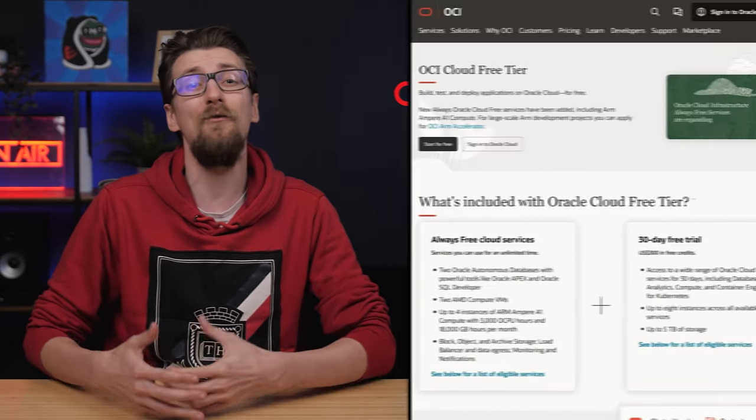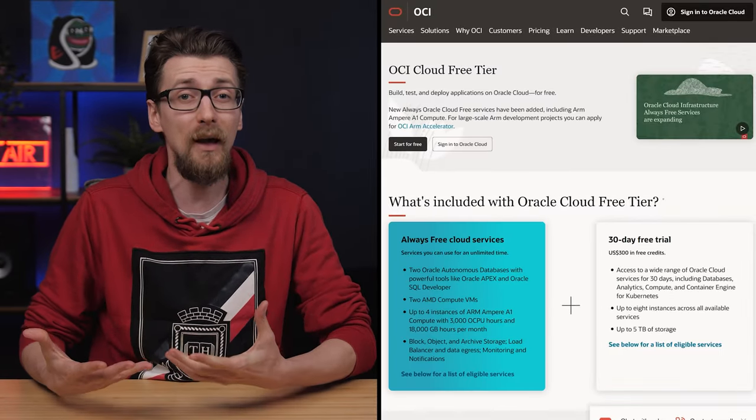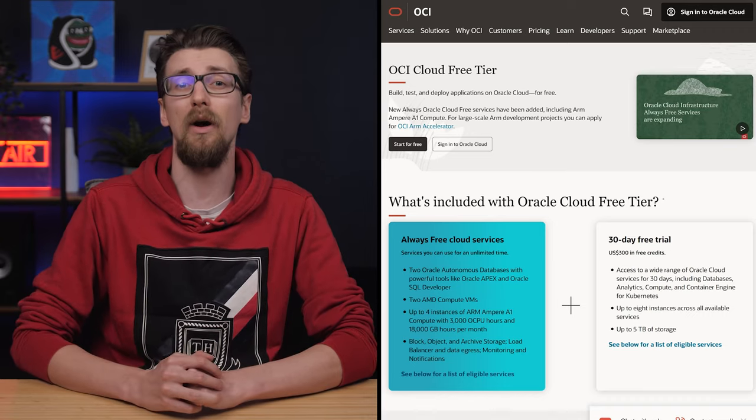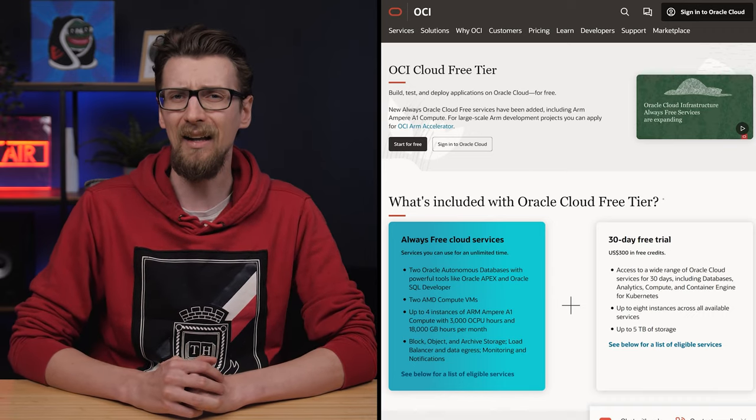Oracle is a $230 billion company with a forever free plan for their virtual private servers, allowing pretty much anyone to use their servers to host websites for $0 a month. In this video, I'm going to show you exactly how to set everything up.